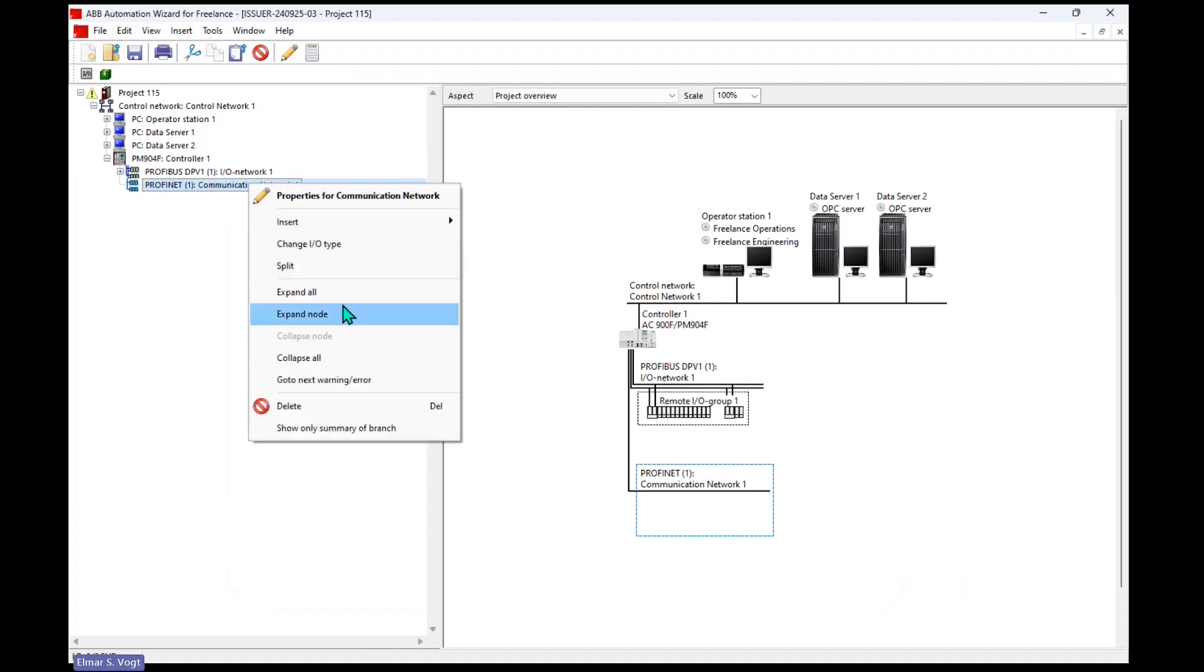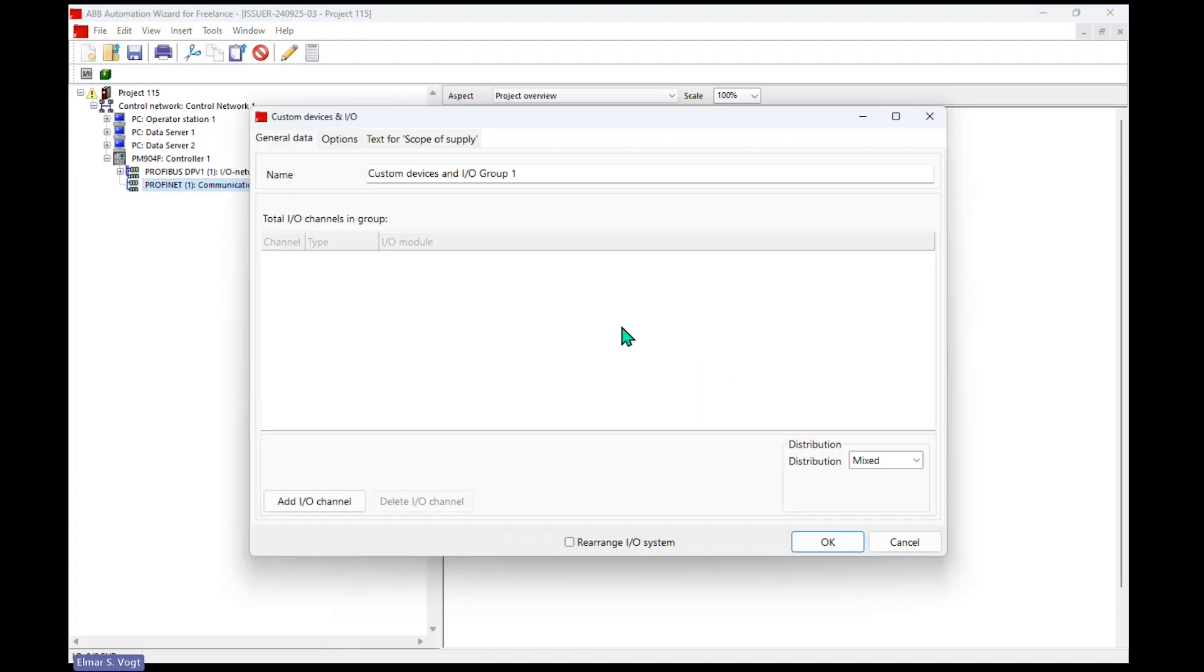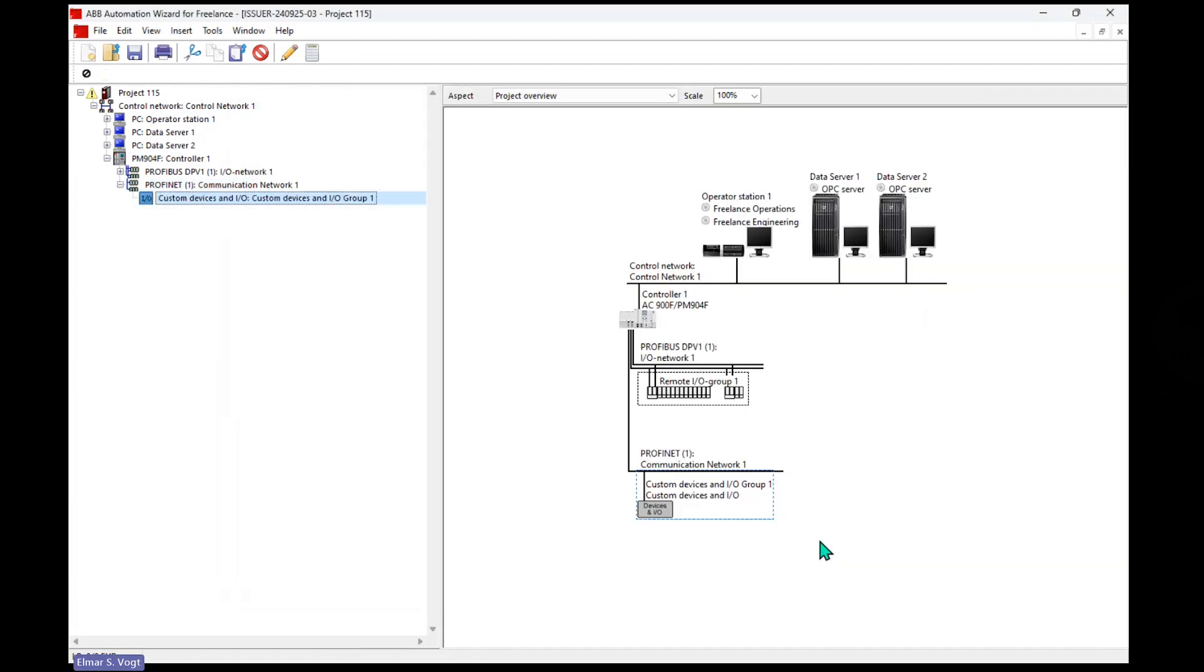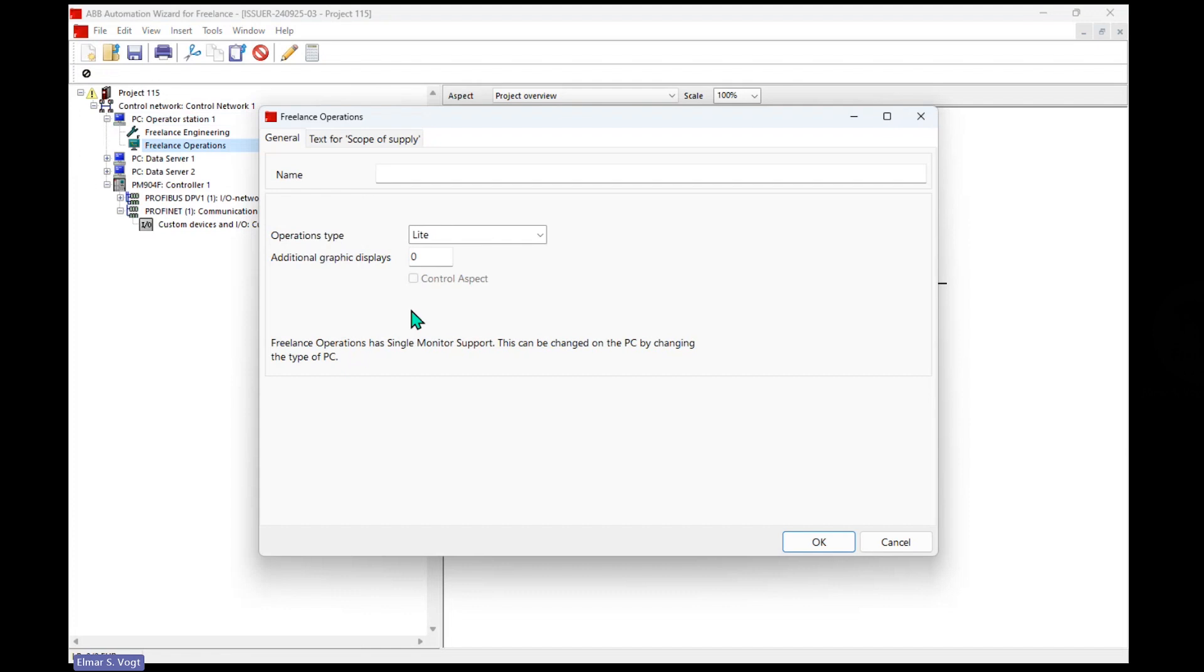And here we can now also add a custom device. Maybe we know how many I/Os there are underneath. So custom device and we know that it has some I/Os like 300 digital inputs, for example.